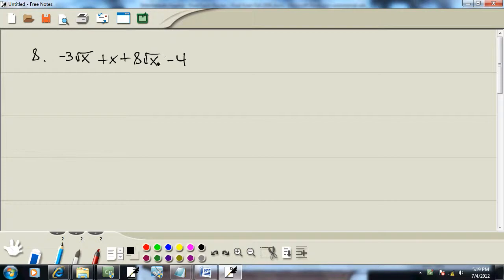Now, it should be referenced in books as combining like items, not terms or anything like that, like items. If anything is the same, except for the numbers that are out in front, you can combine them together.